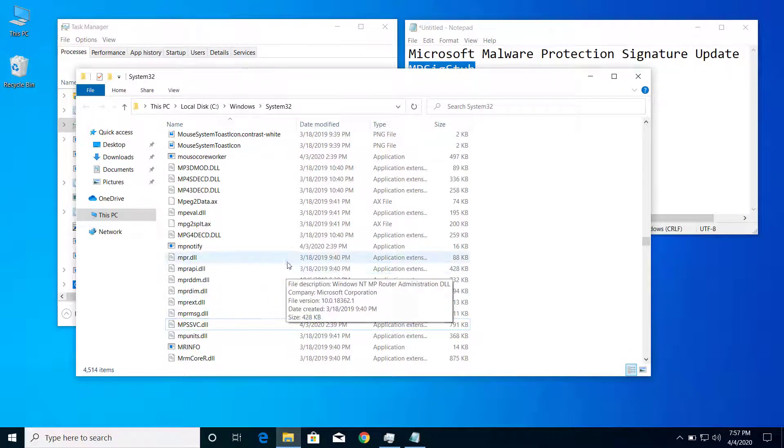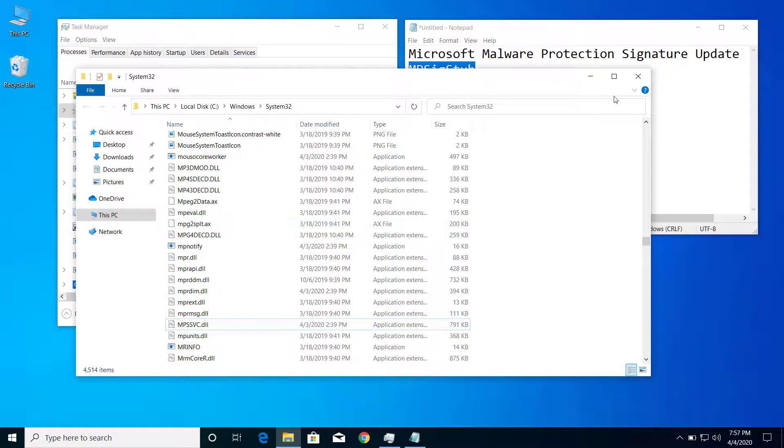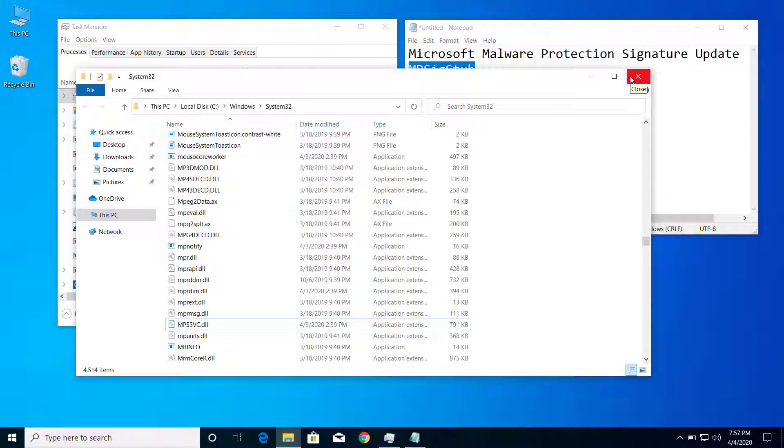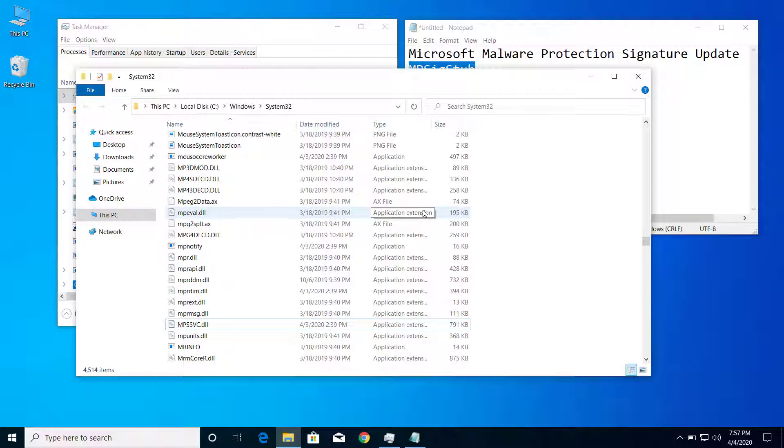Also, I recommend you scan your computer with Malwarebytes so that if you have any malware or bad applications on your computer, you can clean them with the Malwarebytes tool.